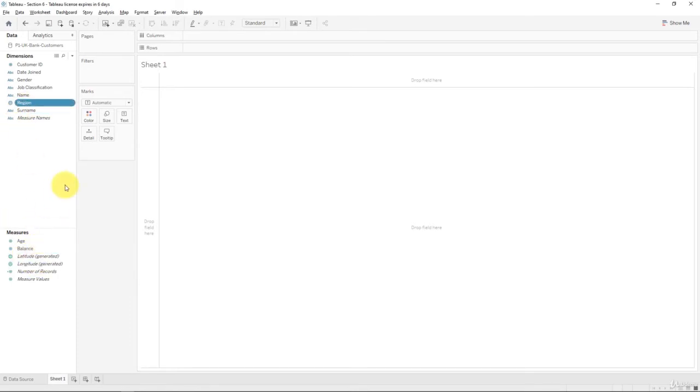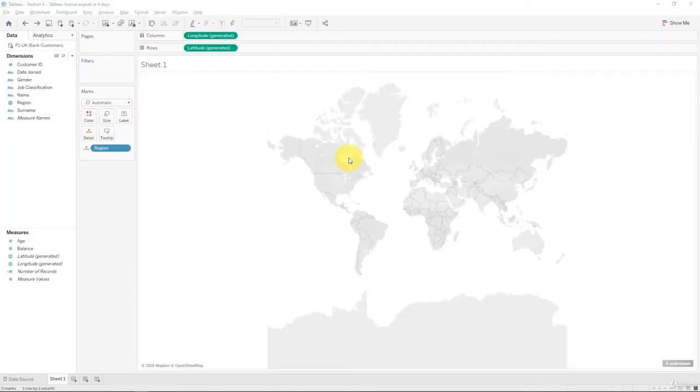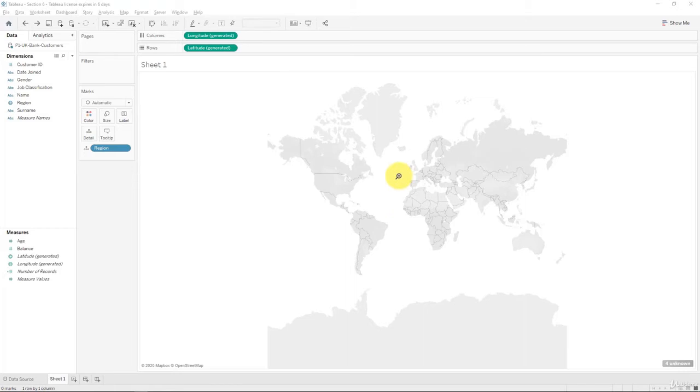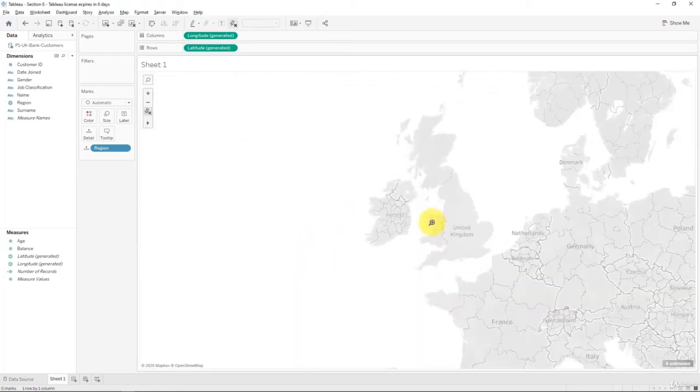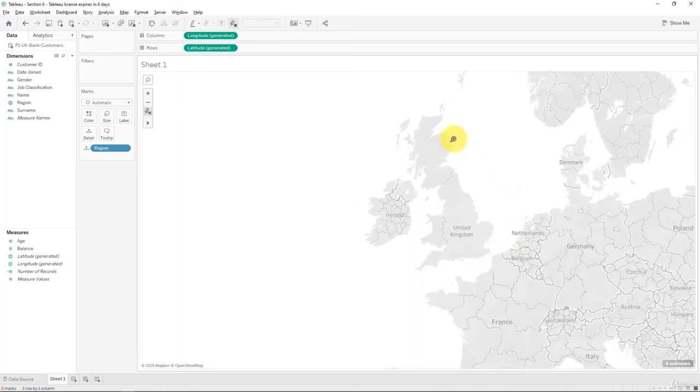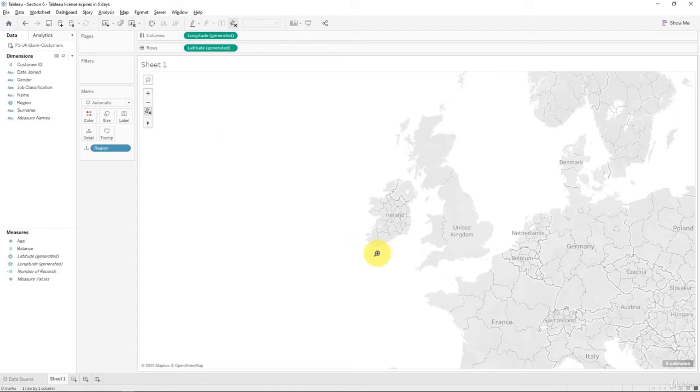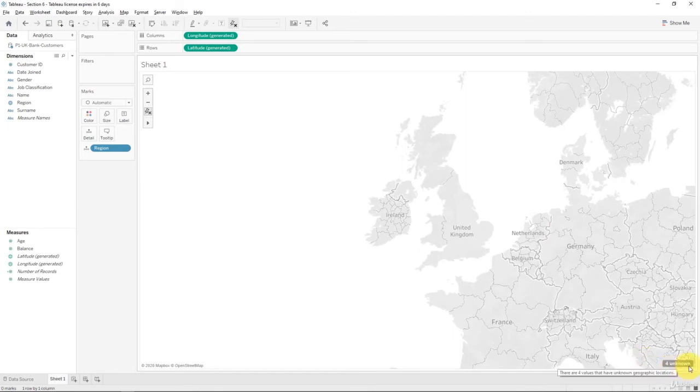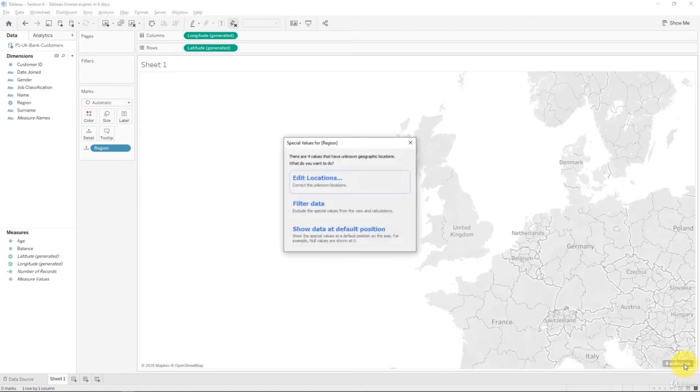So now we can drag region into our worksheet. And what happens now? We see the whole map of the world for some reason. We don't see UK. It just built a map of the world for us, but didn't put anything onto this map. What we can see here is on the bottom right, there's an indicator showing us that there's four unknown values in this geographic classification. So let's go ahead and look at that.